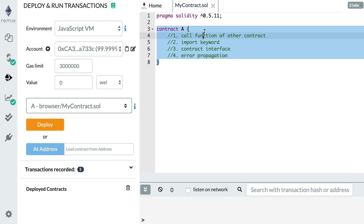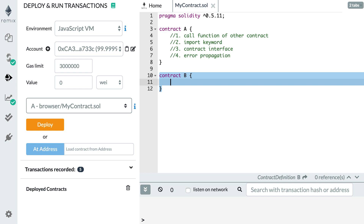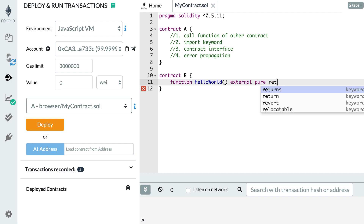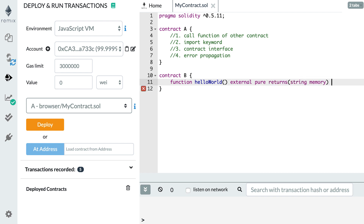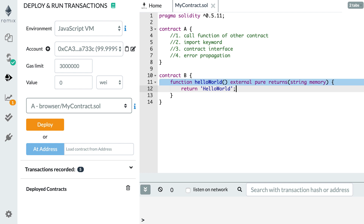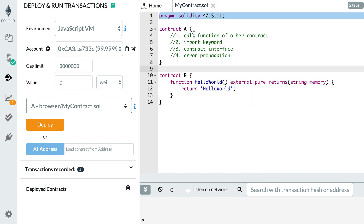Let's start with the first item: calling a function of another smart contract. We have smart contract A, which is going to call a function in smart contract B. Let's start by creating contract B with a function called hello world. This is a very simple pure function — it returns a static string, specifying memory, and it returns the string 'hello world'.